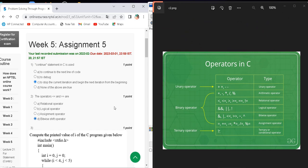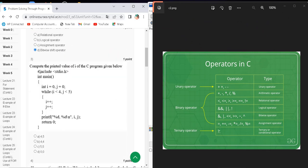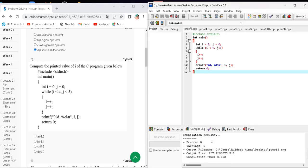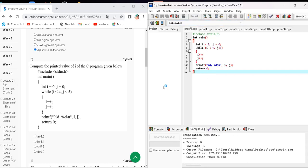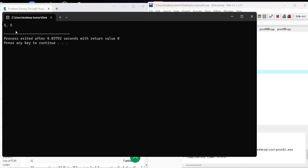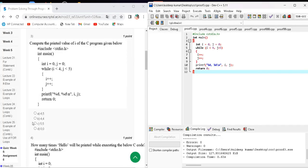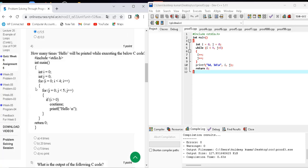Question number three asks to compute the printed value of i in the given C program. Here is the code. When I compile and run this code, the output will be five and five. The correct answer for question number three is option C — five and five.